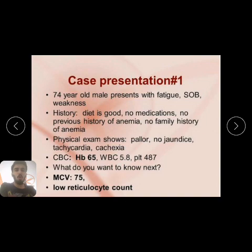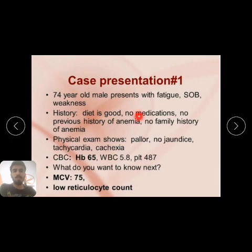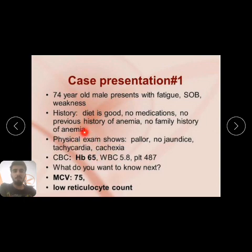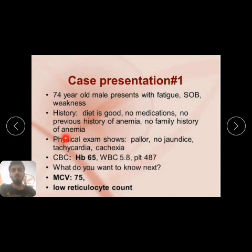A 70-year-old male presents with fatigue, shortness of breath, and weakness. History: diet is good, no medications, no previous history of anemia, no family history. Physical examination shows pallor present, no jaundice, tachycardia and tachypnea present. CBC shows hemoglobin 6.5, WBC 5.5, platelet count 487, and MCV is 75.